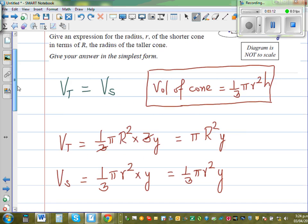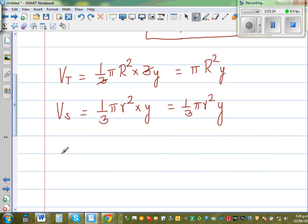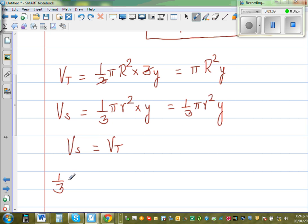We want to give an expression for the radius r of the shorter cone in terms of R, the radius of the bigger cone. So we write Vs equal to Vt: the volume of the shorter cone equals the volume of the taller cone. Vs is one third pi r squared y, and Vt is pi R squared y.